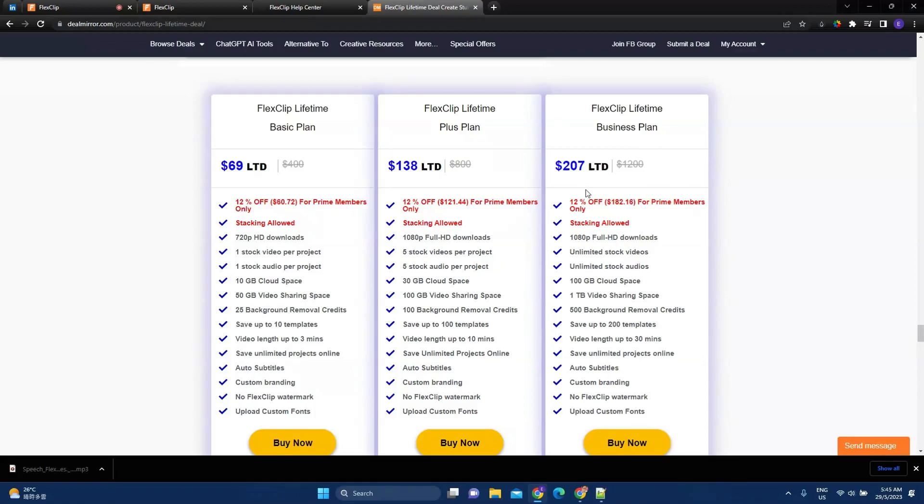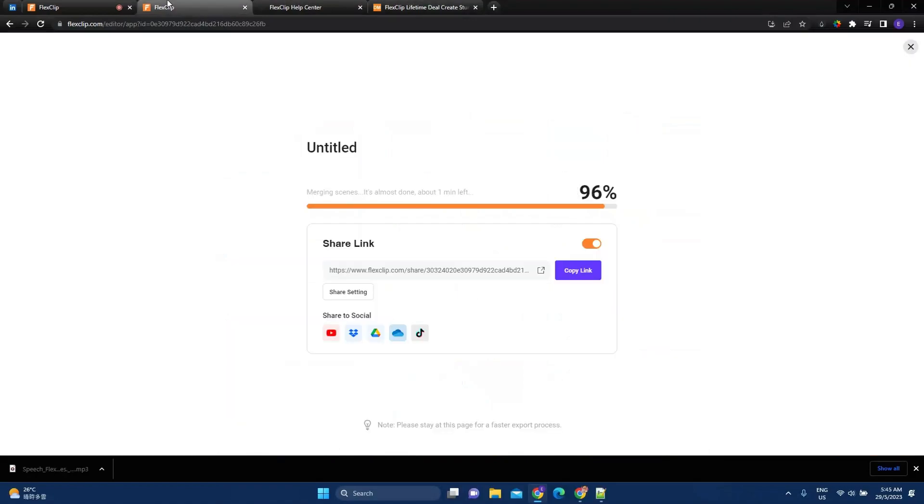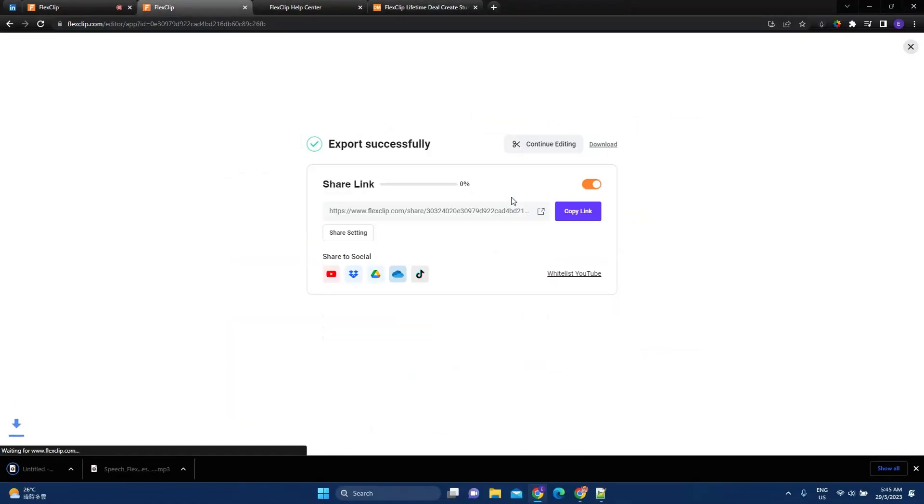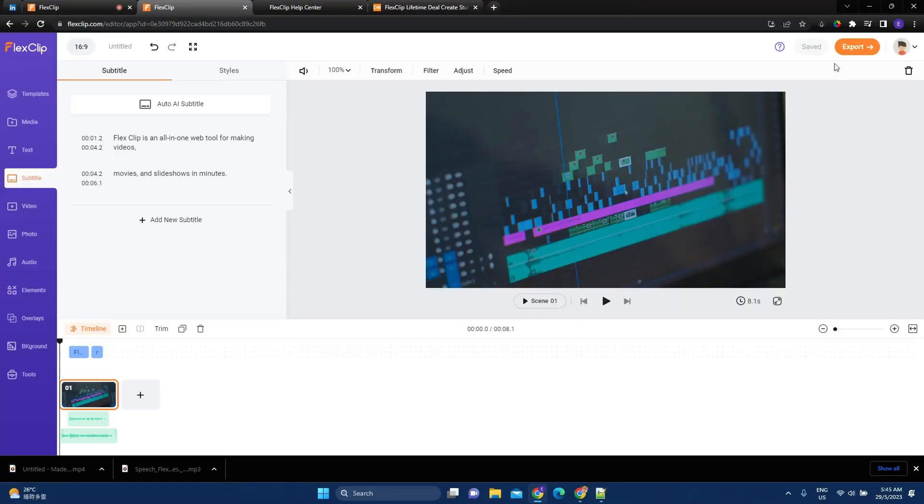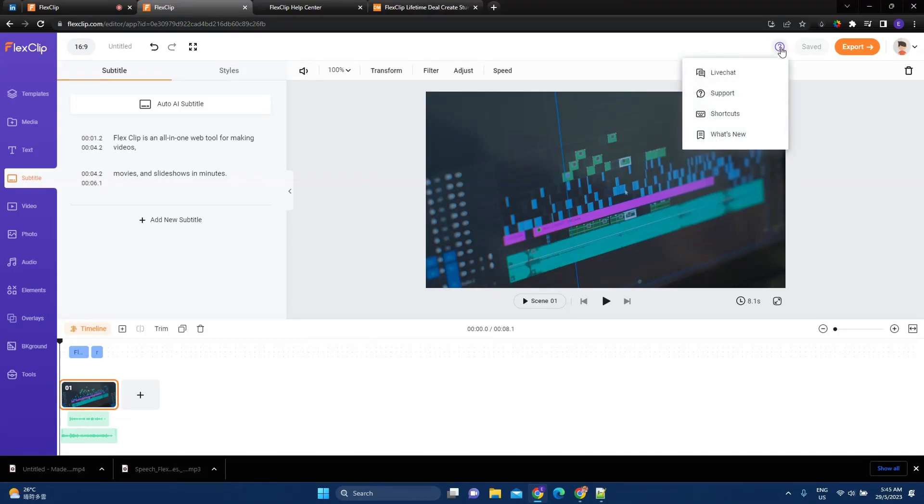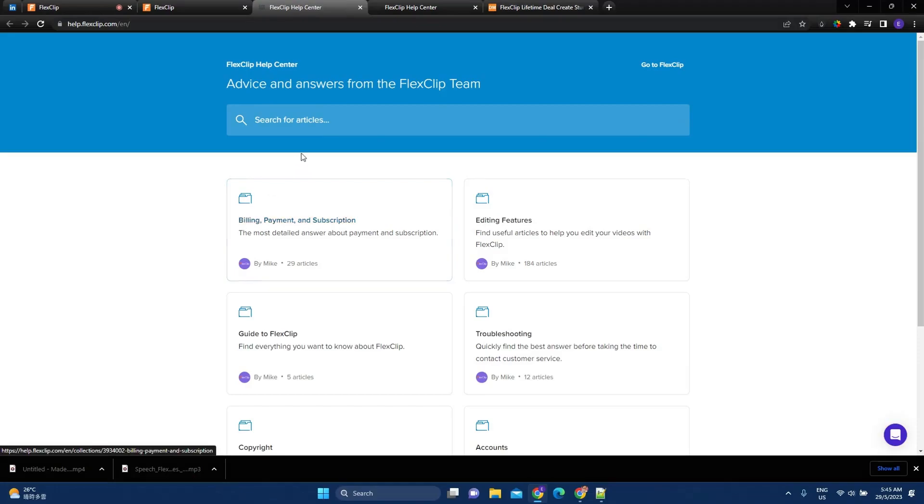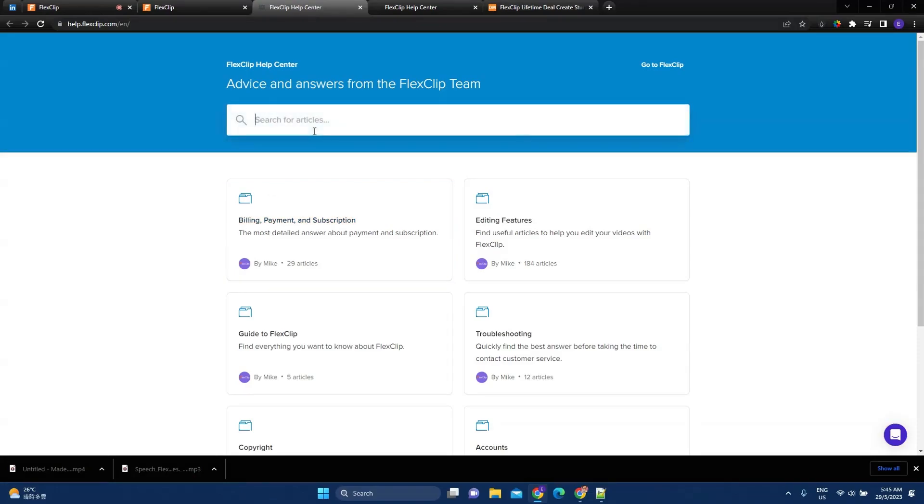Now, another thing I like so much about FlexClip is, okay, because we left the page, so it's a bit slower. If we close this, if I want help, if I need help, they have a very extensive knowledge base.